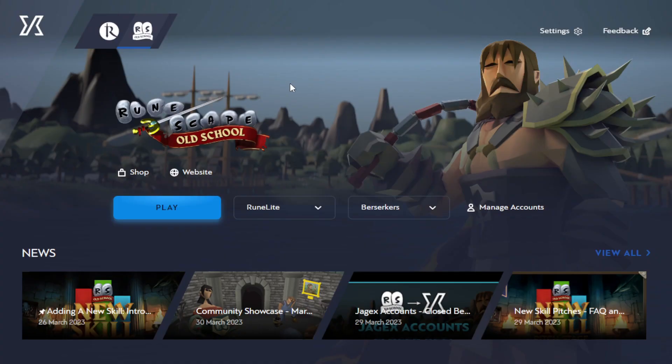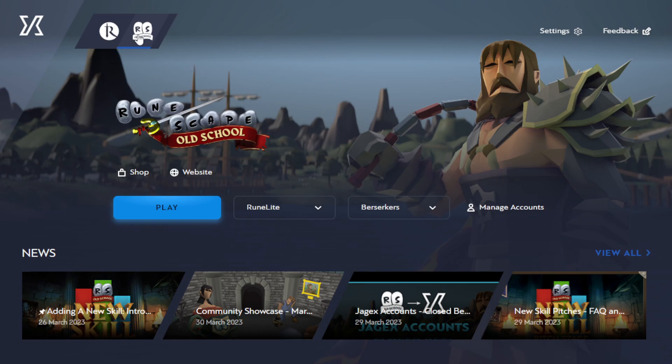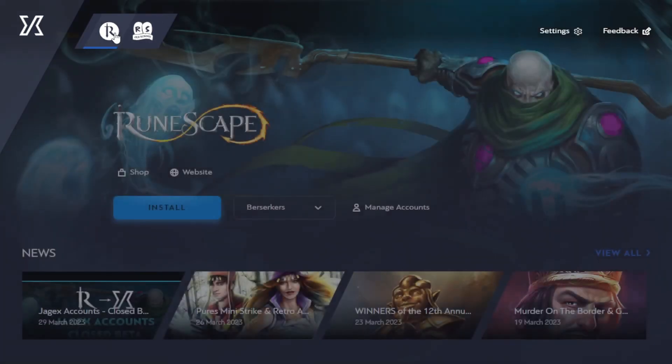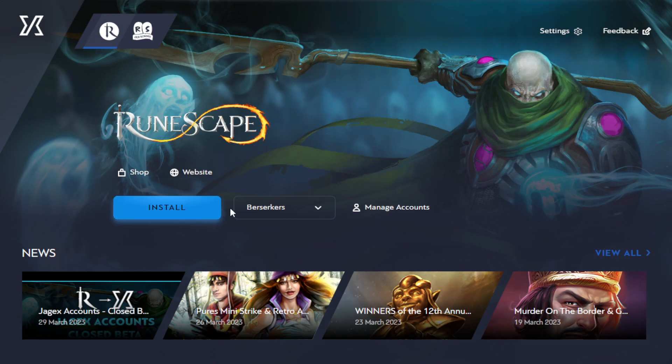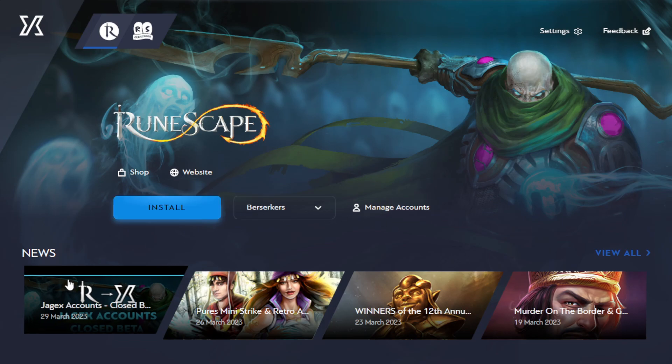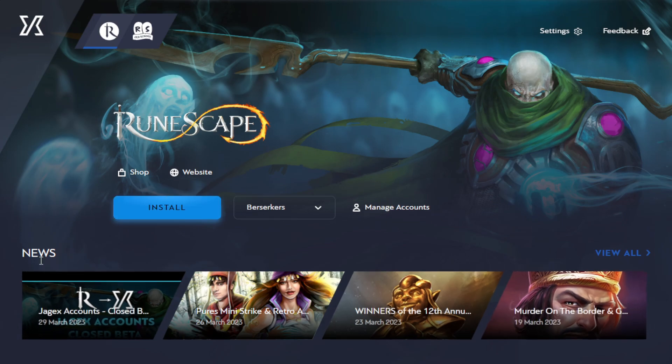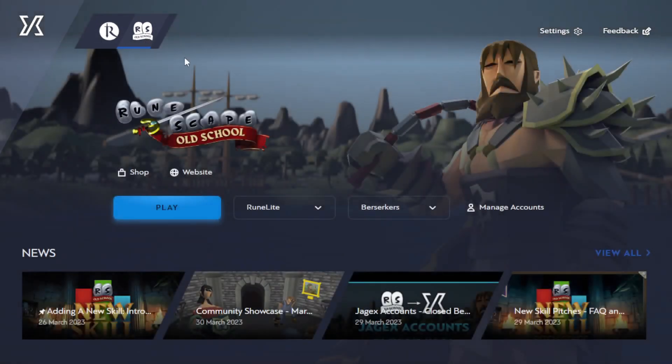Here is the new Jagex Launcher. This is my first time using it as I just installed it a few seconds ago, so let's go ahead and see what we have available to us. Looking at the top left, it looks like we have Old School RuneScape and RuneScape 3 here. Definitely will not be clicking this button, but we do have a whole new screen here we can interact with.